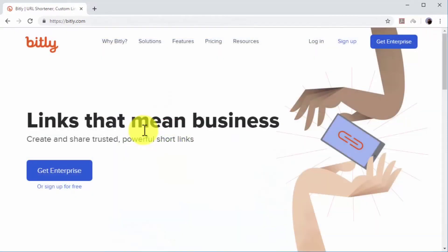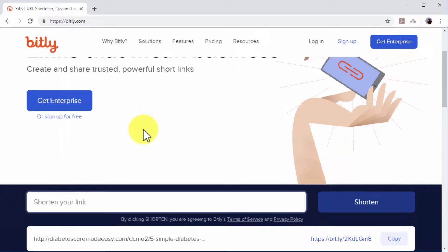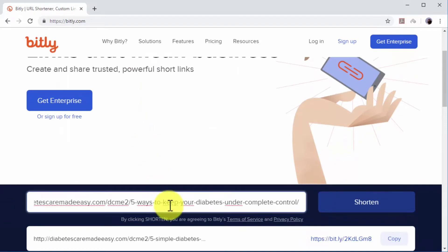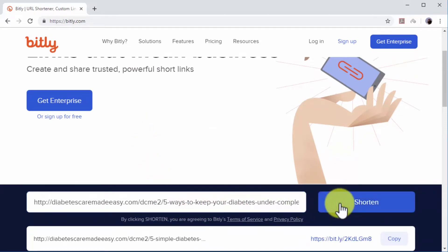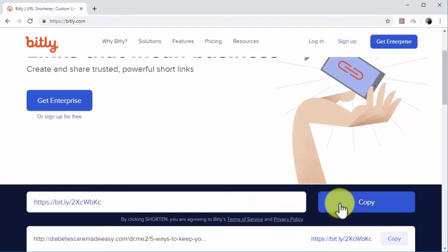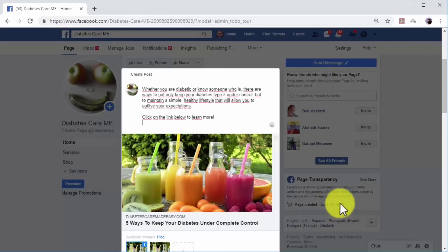To shorten a URL, go to Bitly in your browser and paste the URL in the shorten your link field. Now click on the shorten button, then click on the copy button to copy the shortened URL and go back to Facebook.